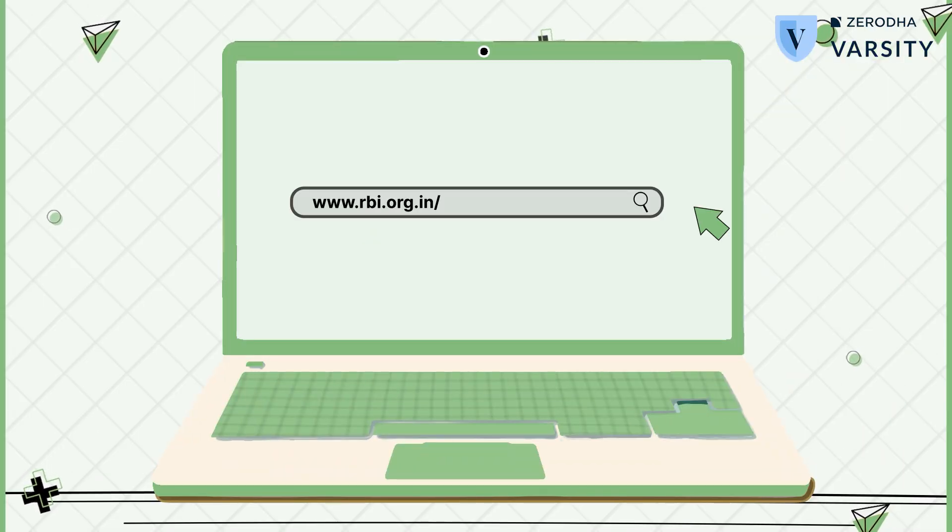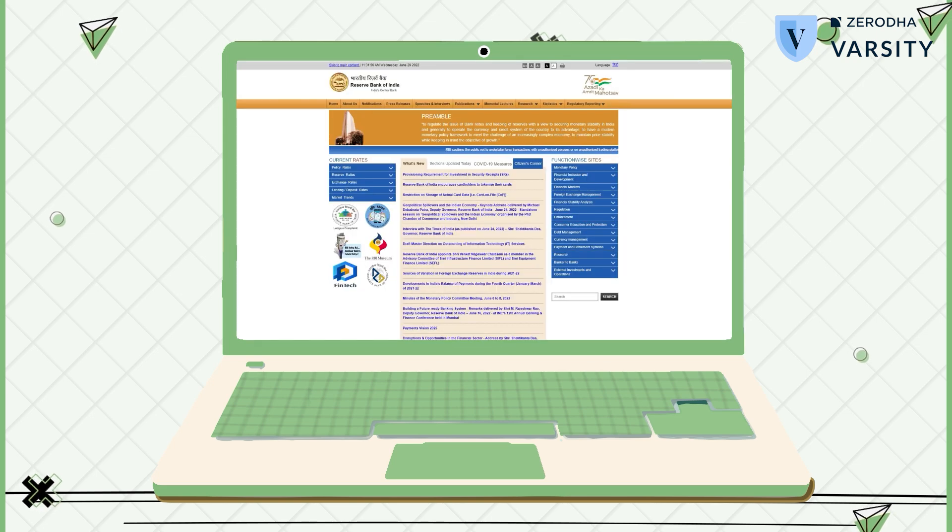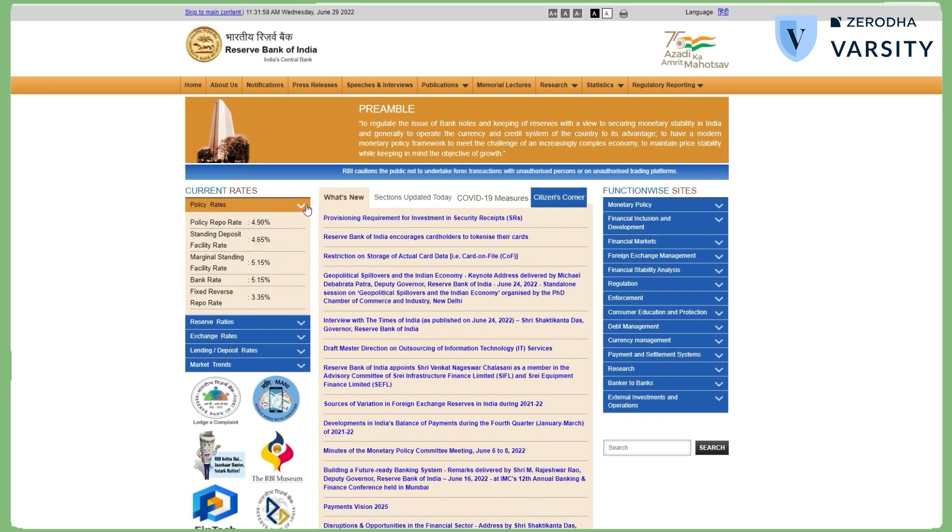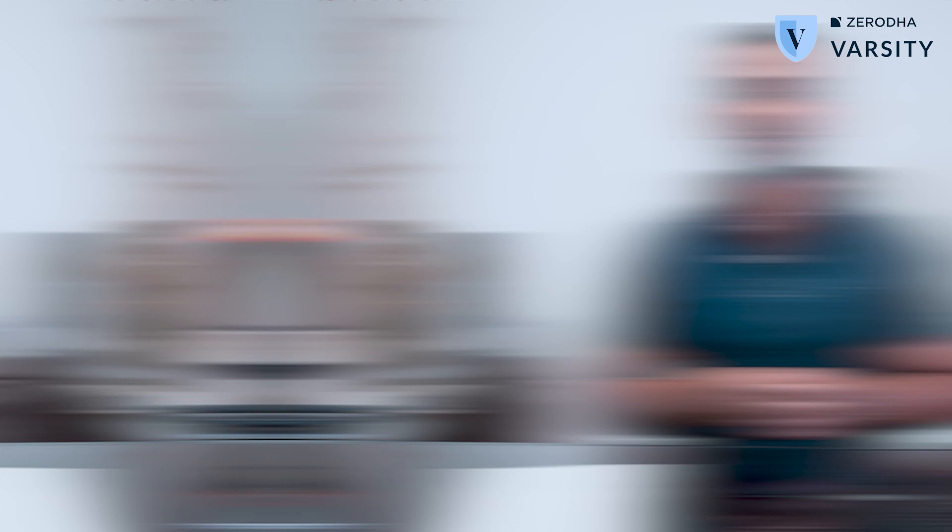Before I end this video, here is how you can keep track of all the important policy rates in the economy. Inflation has two sides to it, and you as a market participant will have to keep an eye on all these factors and figure out how things are panning out in the economy. Only then will you be in a position to anticipate things in advance and set up better trades. I'll see you in the next video.